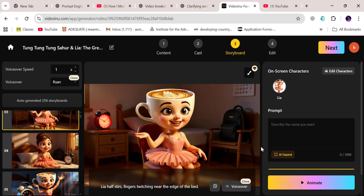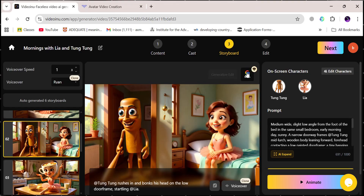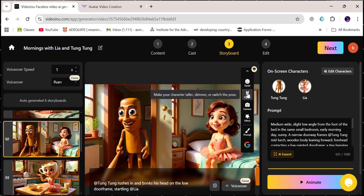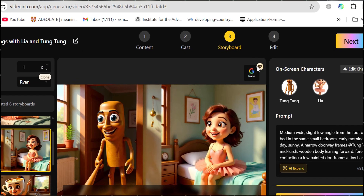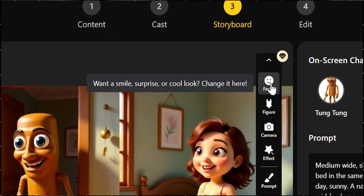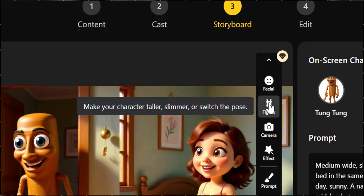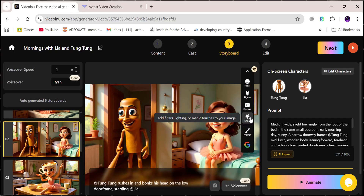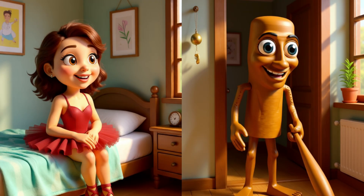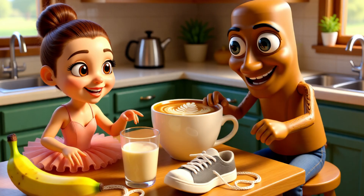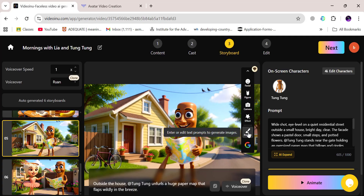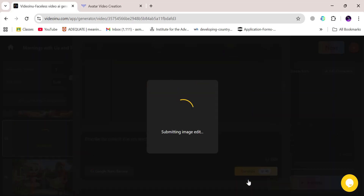But wait, it gets even better. Before animating, you can polish those images using Nano Banana, which is built right inside VideoInu's website. This thing is a game changer. Just click the little brush icon and you can tweak your character's look — want them smiling in one shot? Done. Want to make them taller, adjust their outfit, or change the camera angle? Easy. You can even apply filters, rewrite your prompt to create variations, change clothing colors, add or remove items, or switch styles — all by clicking Prompt, writing a simple prompt, and clicking Generate.